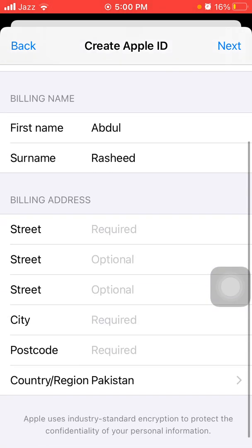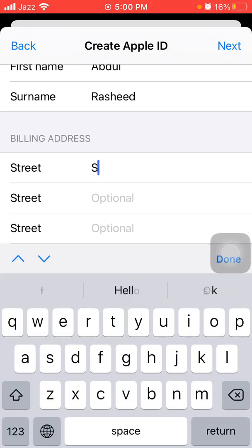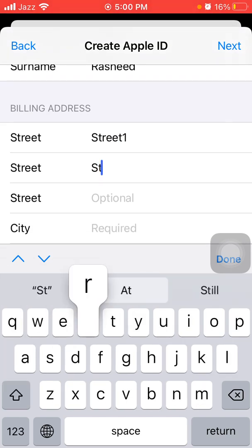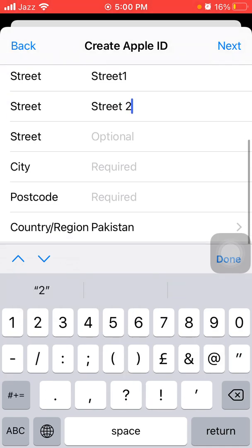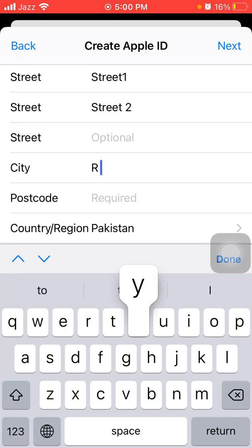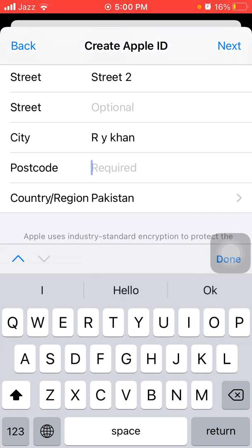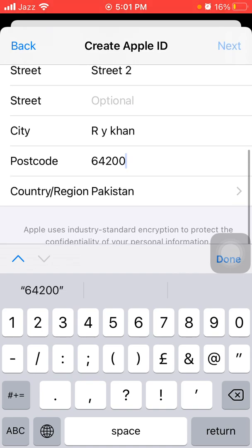Tap Next. Select 'None' for payment, but you have to fill in all the address blanks. You have to put your postcode — if you don't know the postcode, search on Google. Then tap Next.